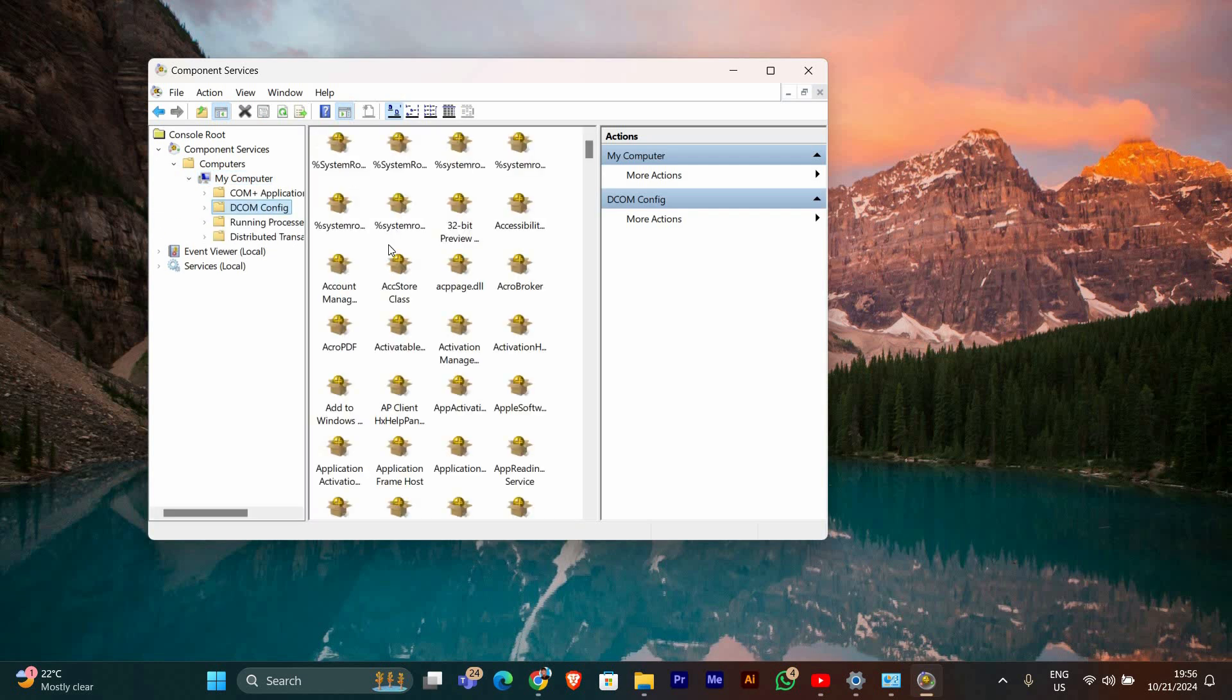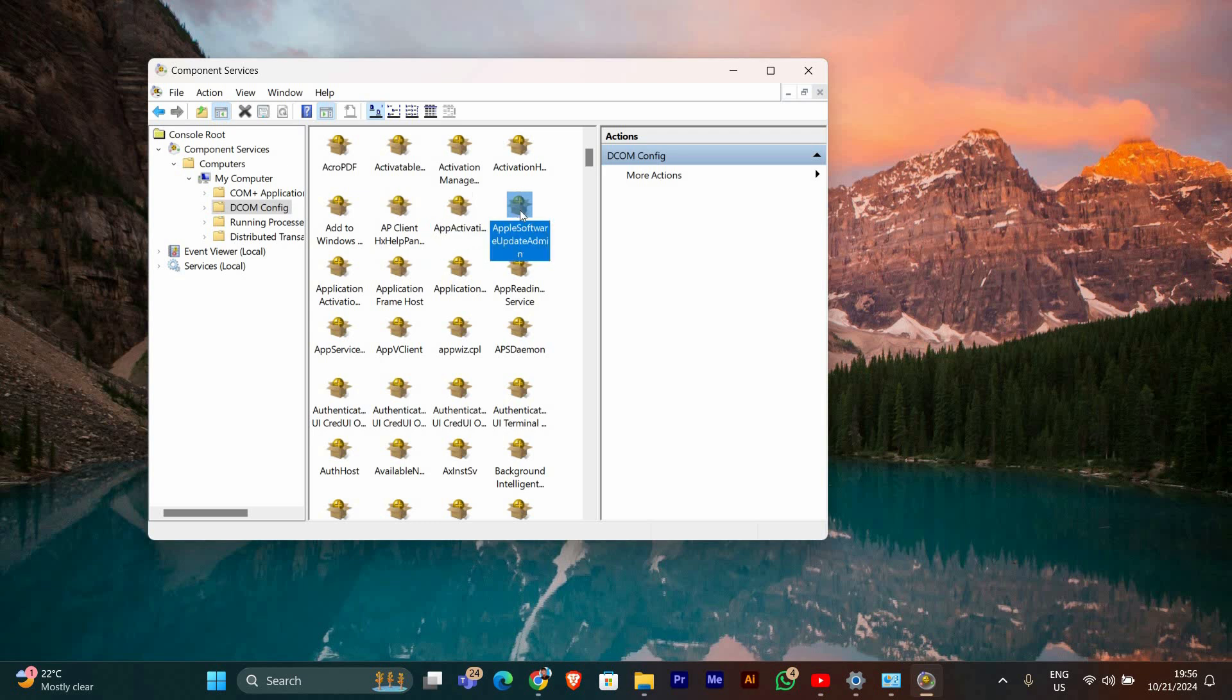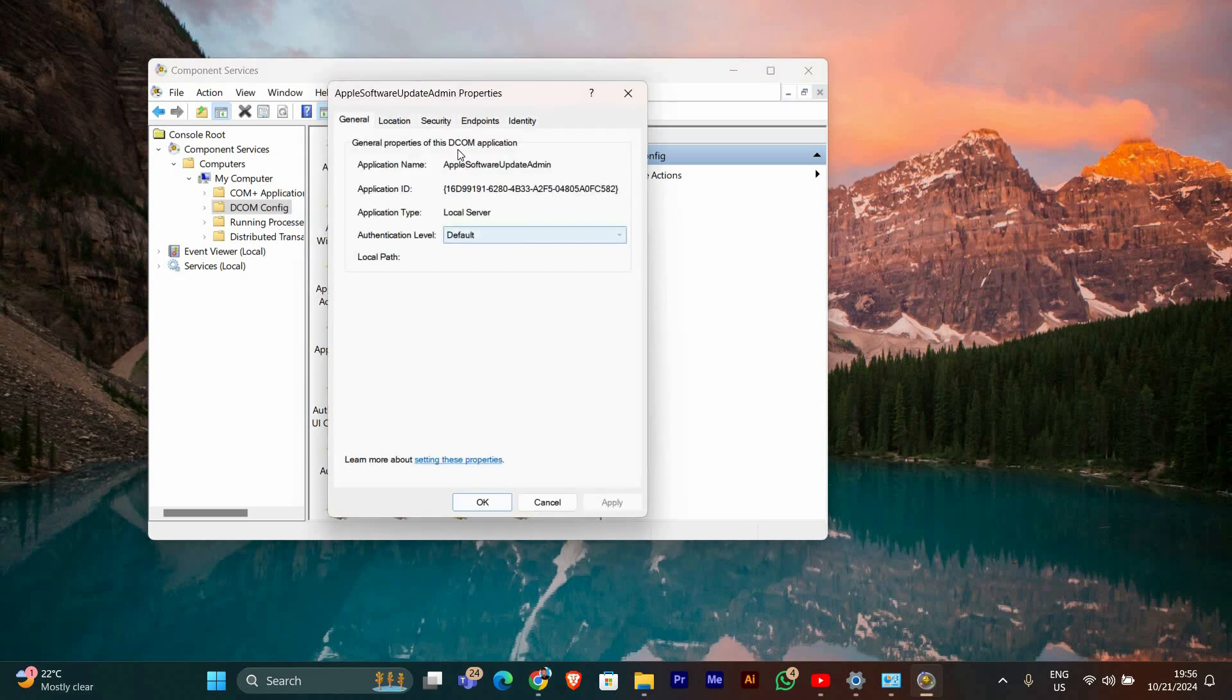In the DCOMCNFG list, look for the application that is causing the error. The name might vary, but it usually relates to the program you're having trouble with. Once you find it, right-click on it and select Properties.